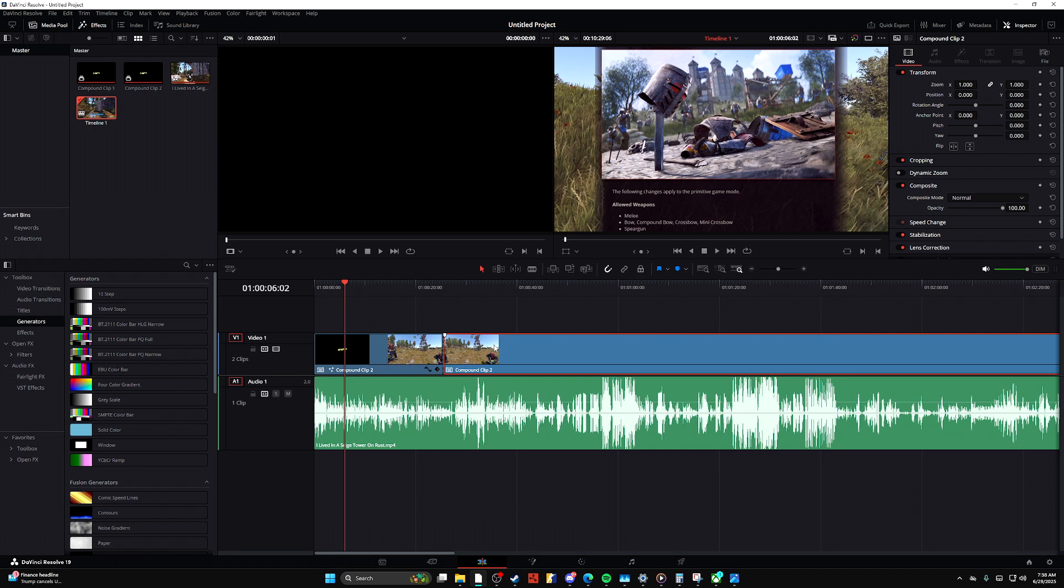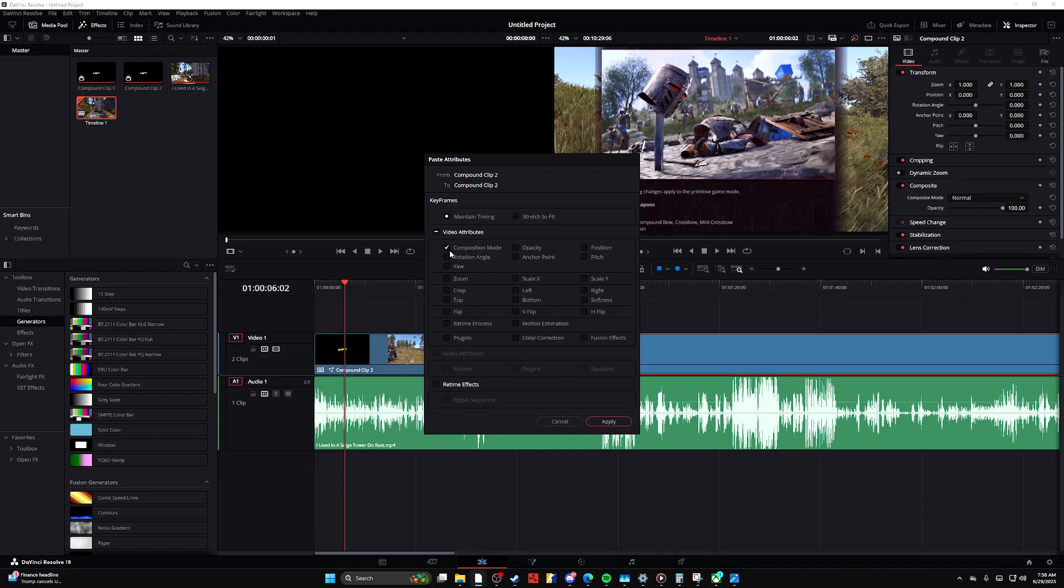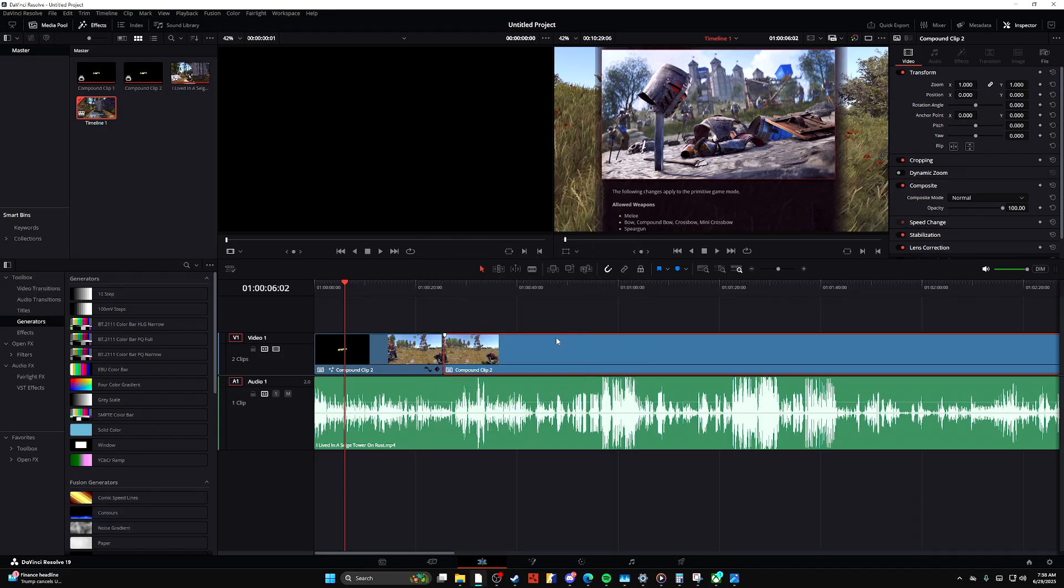Click on the video that you want to paste the attributes on and then press Alt+V. This is going to pull up a group of things that you want to copy from it, and then you can go ahead and select them. Just press apply and it'll copy those attributes. If you guys have any questions,